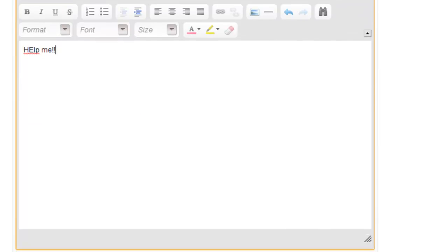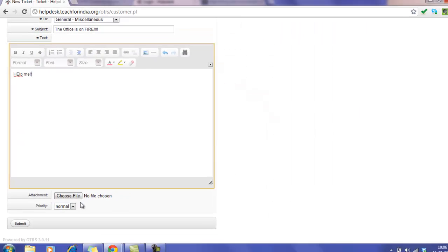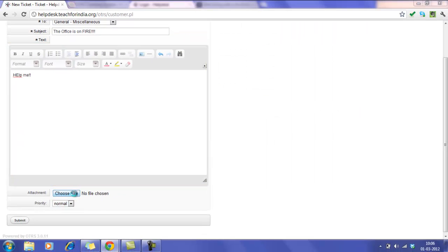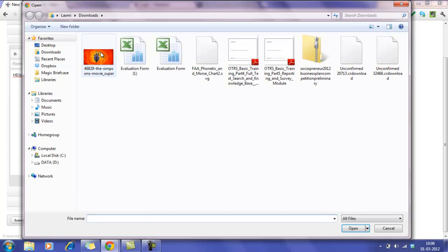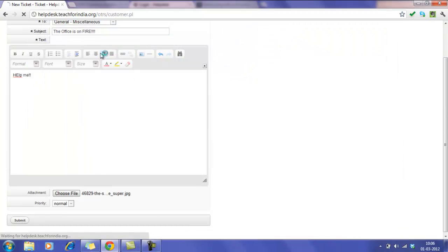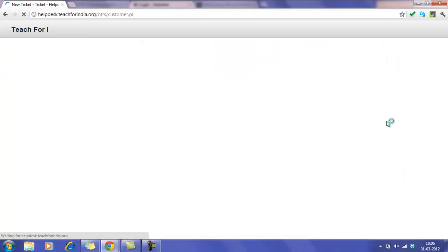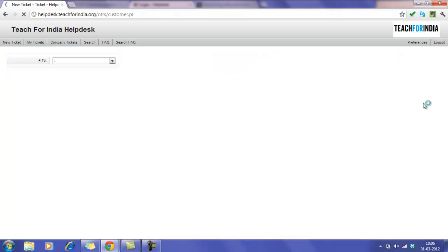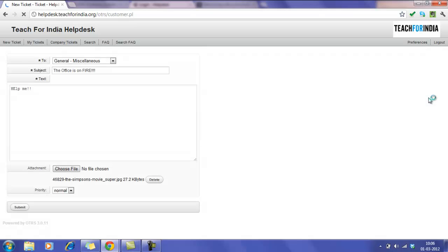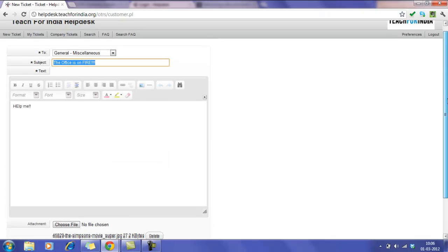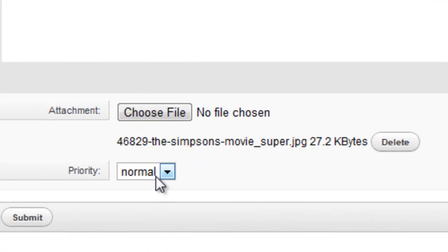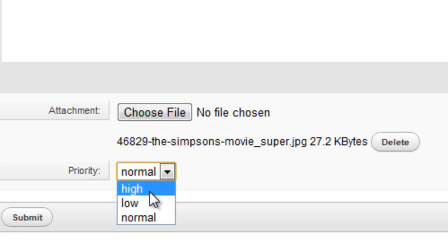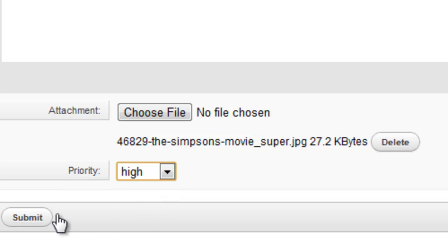You can even choose to attach your file. You can set a priority for the ticket. Once that is done, submit it.